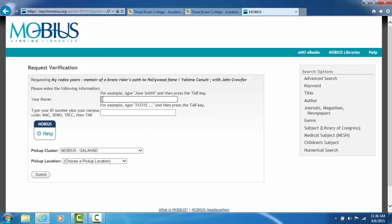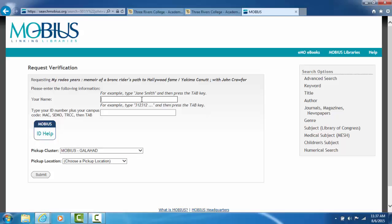In this box where it says your name, type in your first and last name just like it is on your TRC ID card. I say that because if your name is William Smith but everybody calls you Bill, you can't type in Bill Smith if your ID card says William. Same for the ladies. If your name is Elizabeth Smith but you go by Beth or Betty, you can't type in Betty Smith if your ID card says Elizabeth. So type in your first and last name just like it is on your ID card.